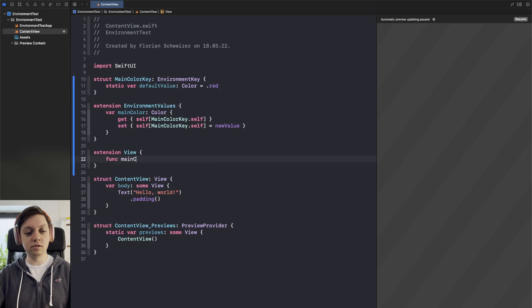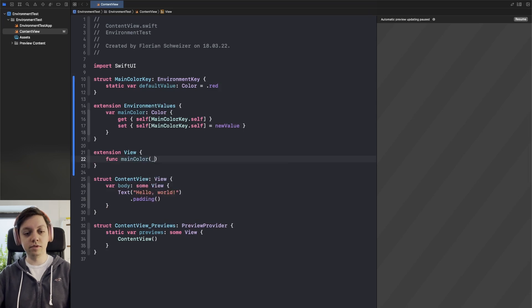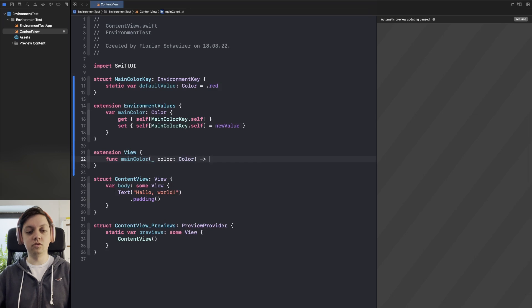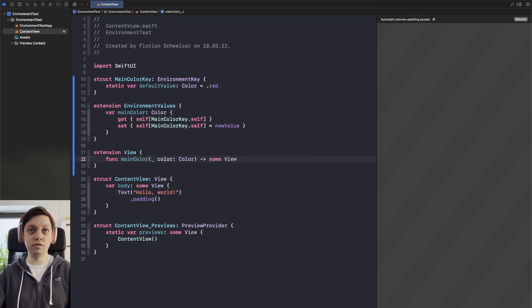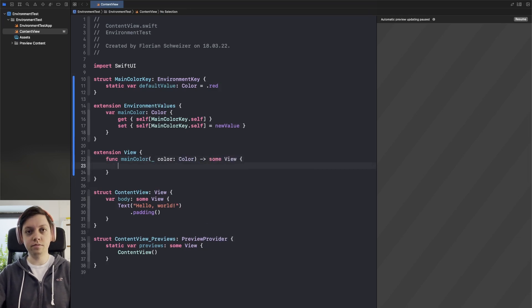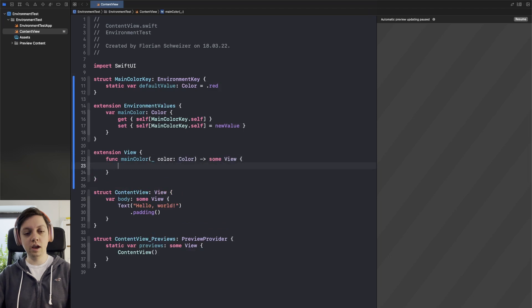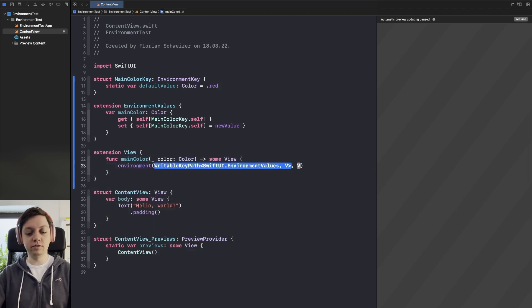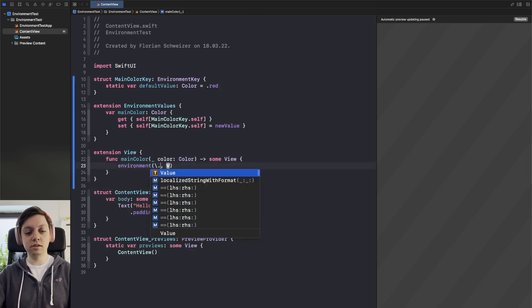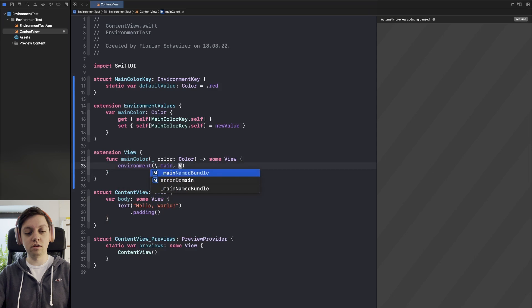So let's call this main color and it takes in a color of type color and it returns some view as this is basically a view modifier.